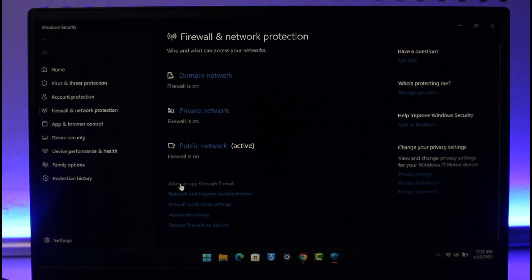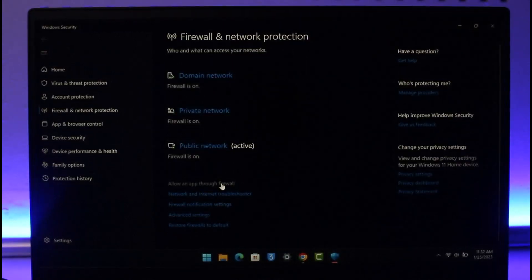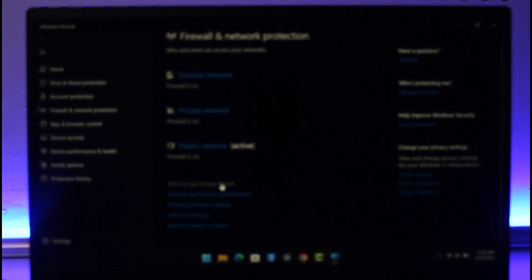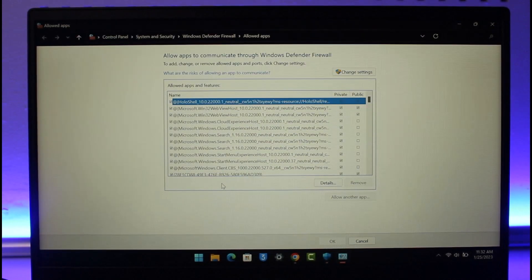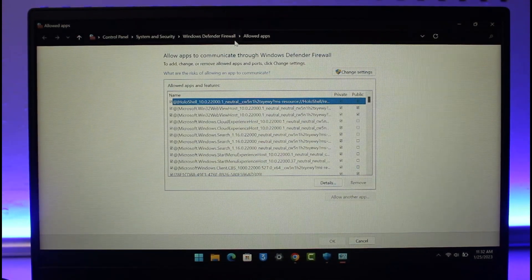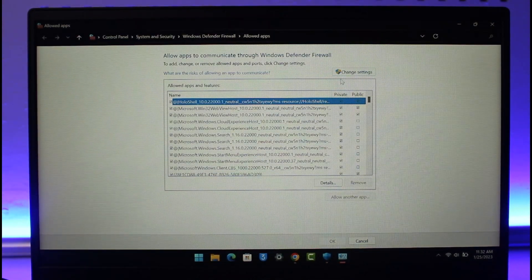Click on the option called 'Allow an app through firewall', which is at the very top. Once you click it, you can see this is grayed out, so just click on the Change Settings button.